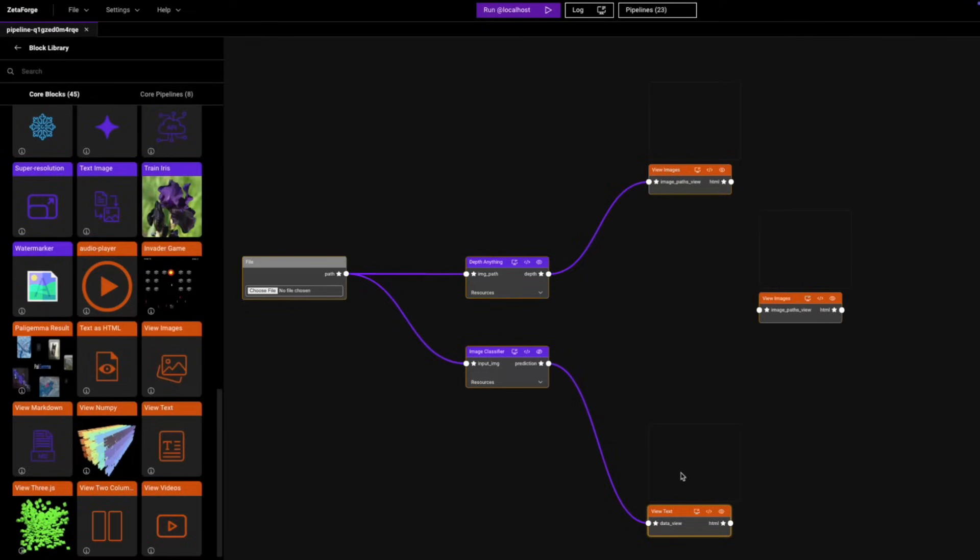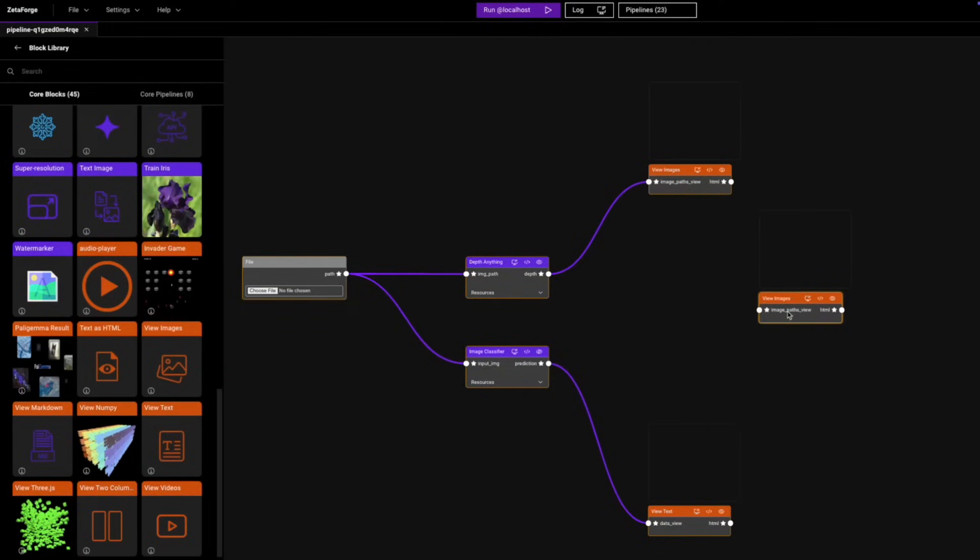We do want to make sure that we are also able to use just one block to show the final output. But as you can currently see here, the view images block only takes in one input, so we need to modify this current block.